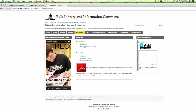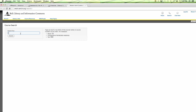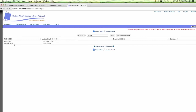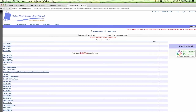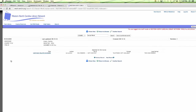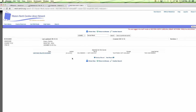Let me show you what e-reserves looks like. If you search by course — say social work — it shows the class and the items available. An electronic copy is available, and you'll go through a couple of steps entering your username, password, and banner ID. That protects copyright, protects you, and gets you the items.